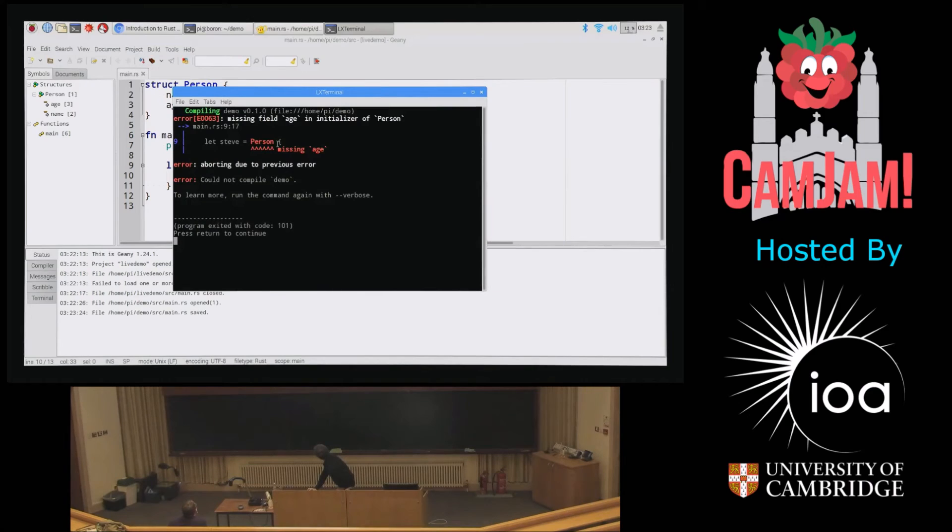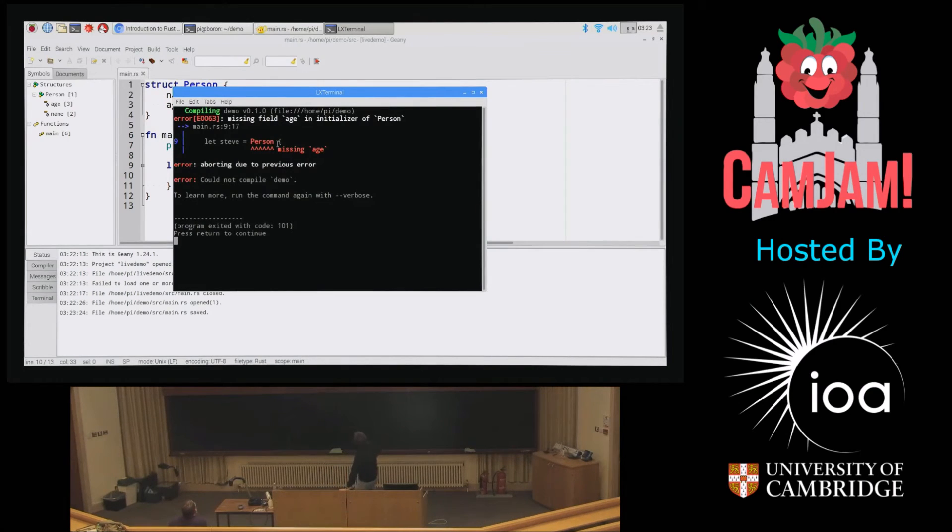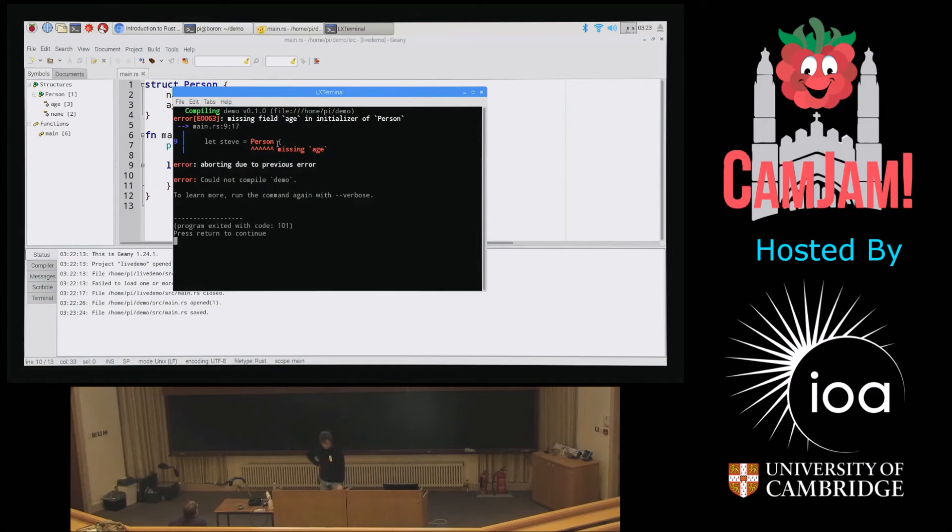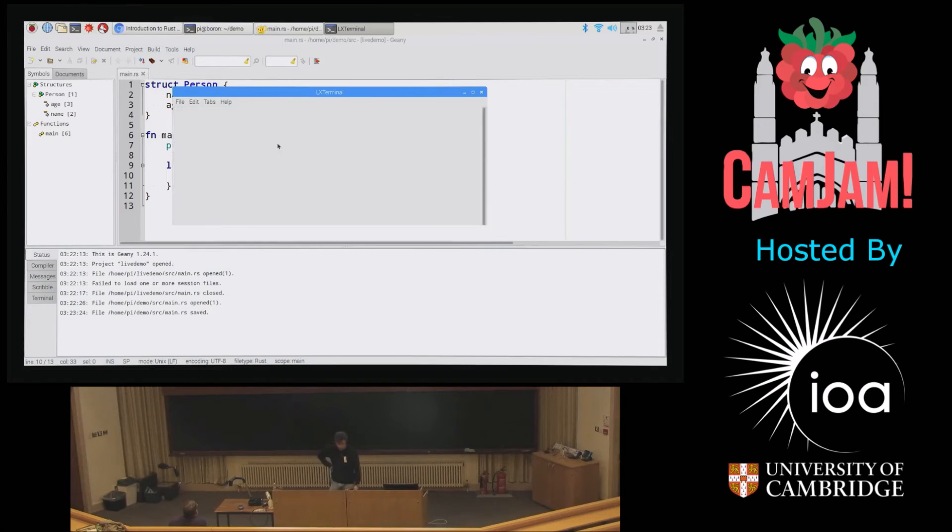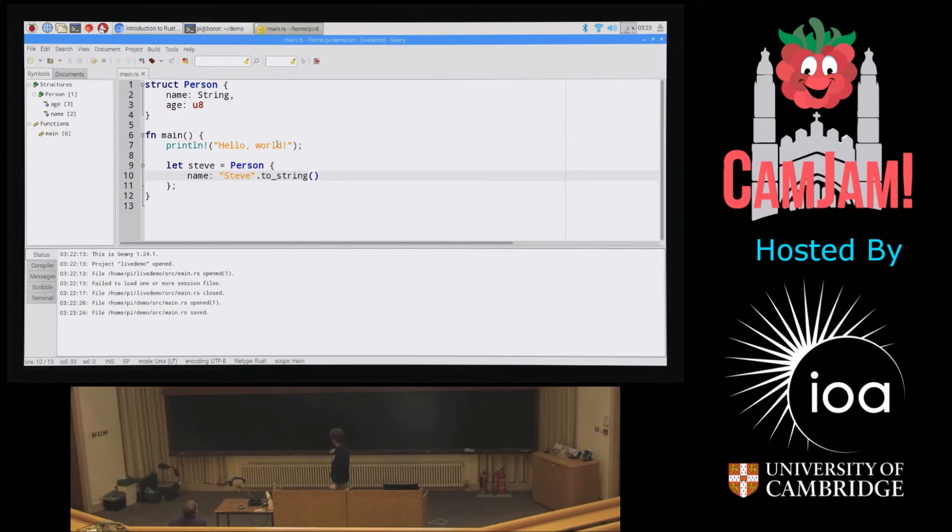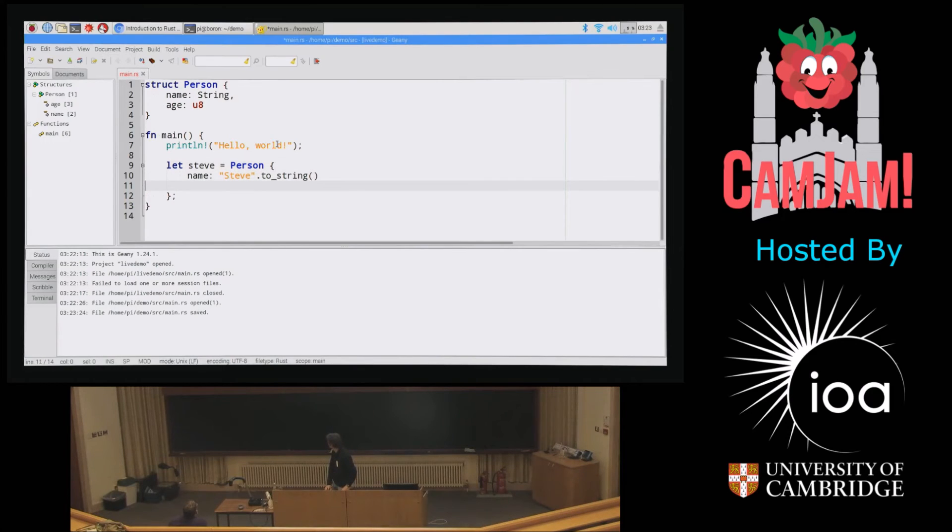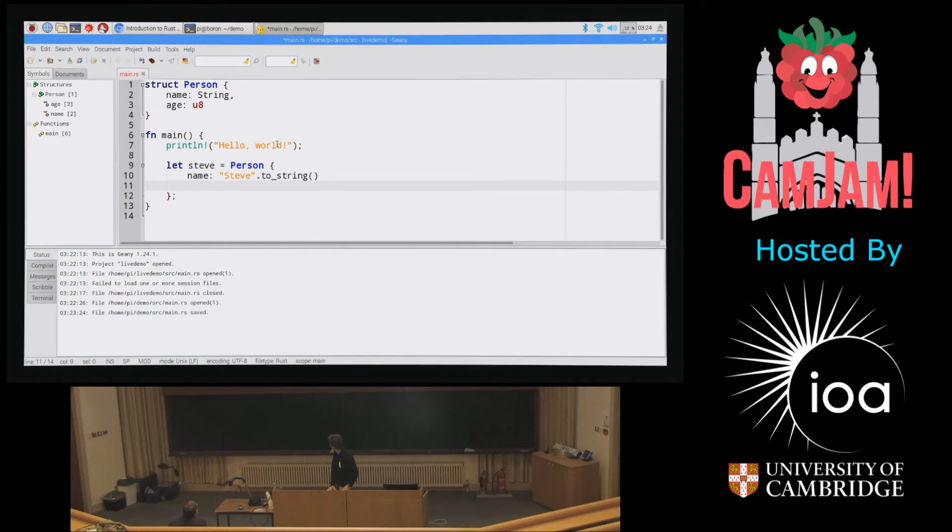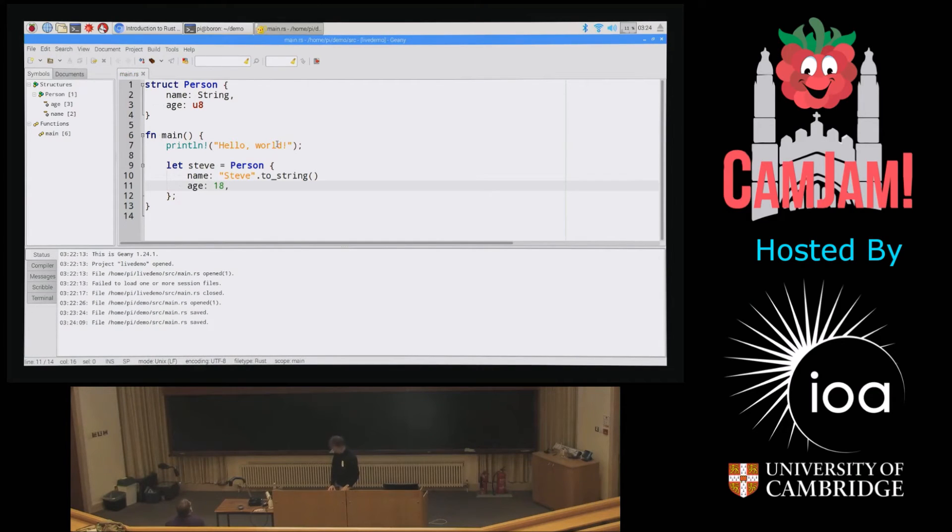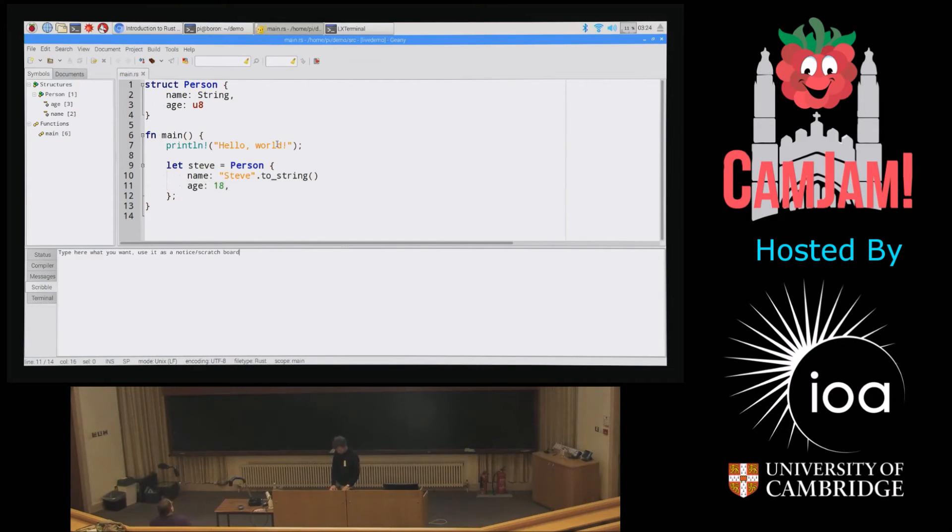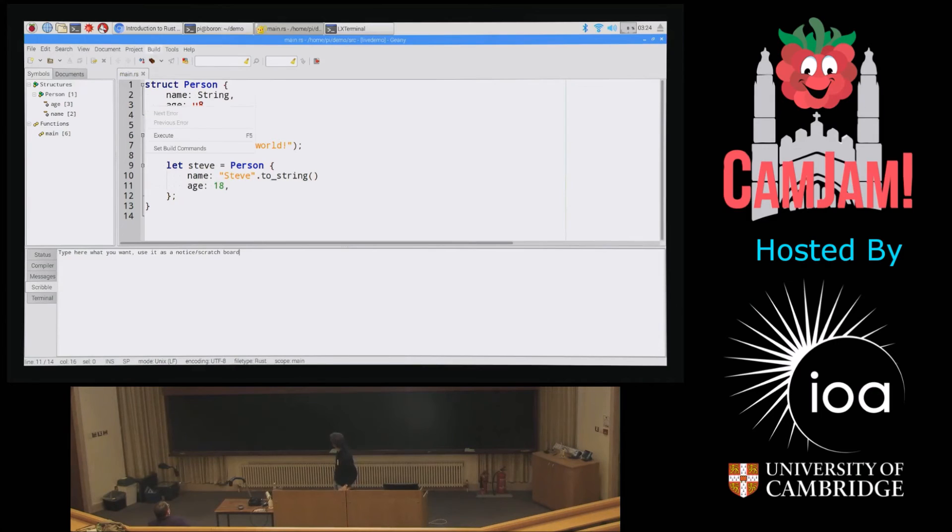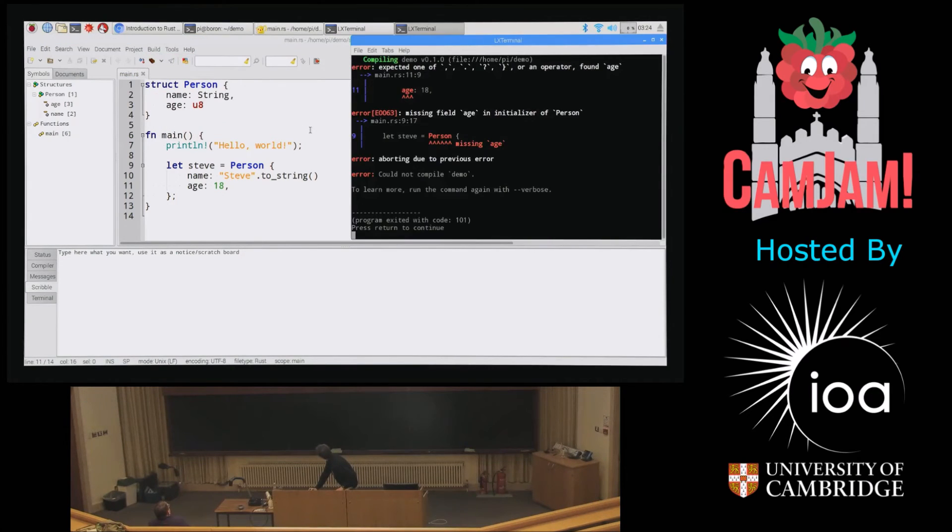Let's run it, see what happens. Oh wait, what? Missing field age in initializer of person. C doesn't care about this sort of nonsense. It assumes that if you don't mention it, you meant zero. Rust's not having it. Rust is like the strictest parents you ever knew.